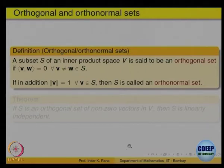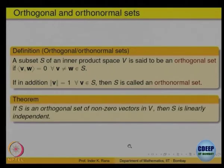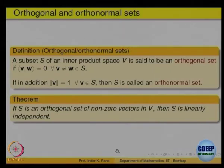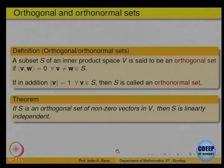The same theorem works here also — same proof works — that if a set of vectors is orthogonal, then it is also linearly independent. Same proof as before, no change at all. So we will not go through the proof again; same proof works.